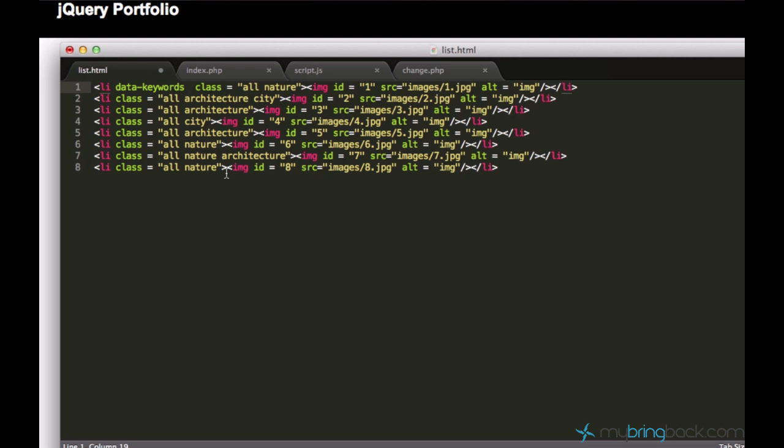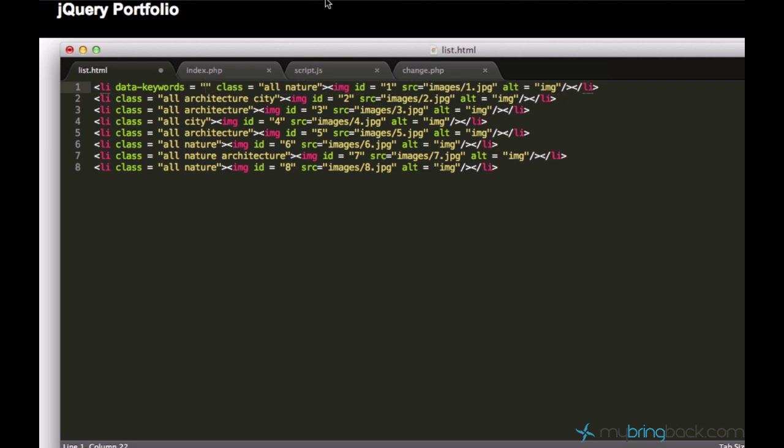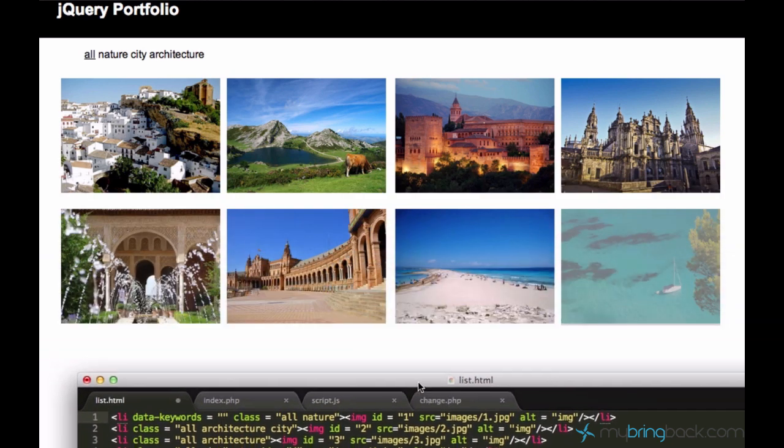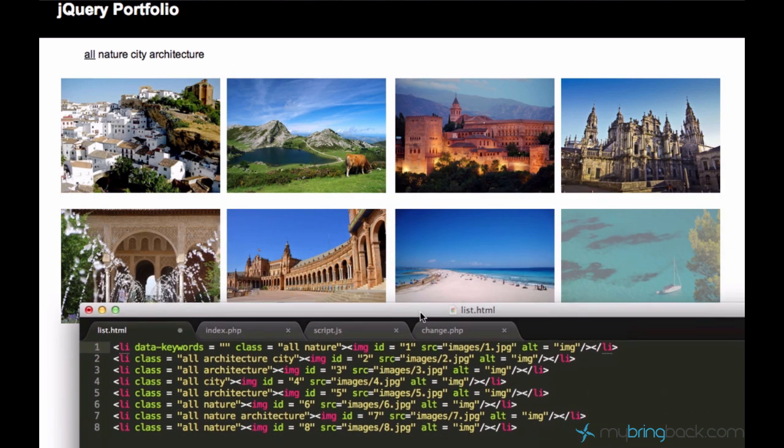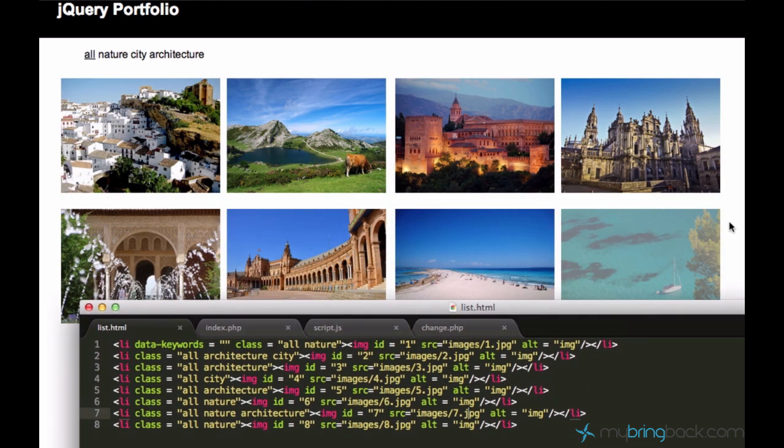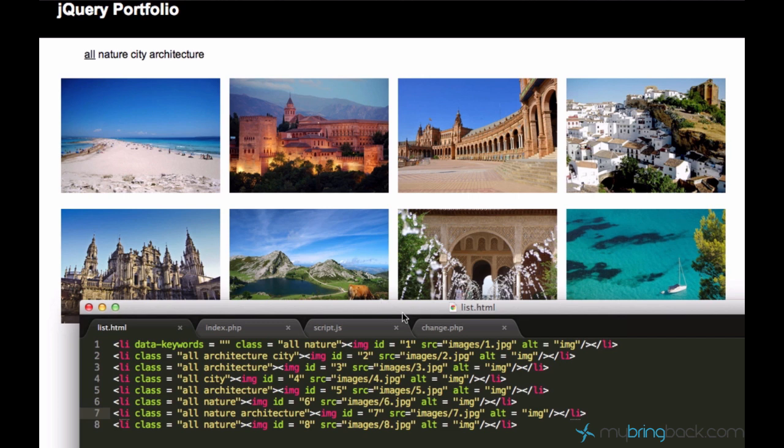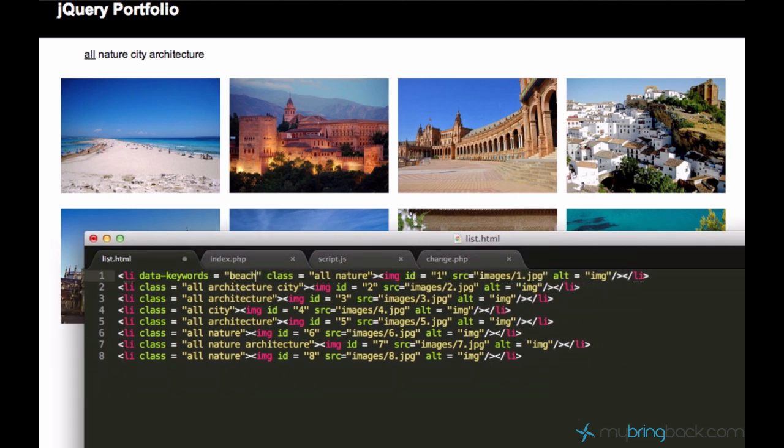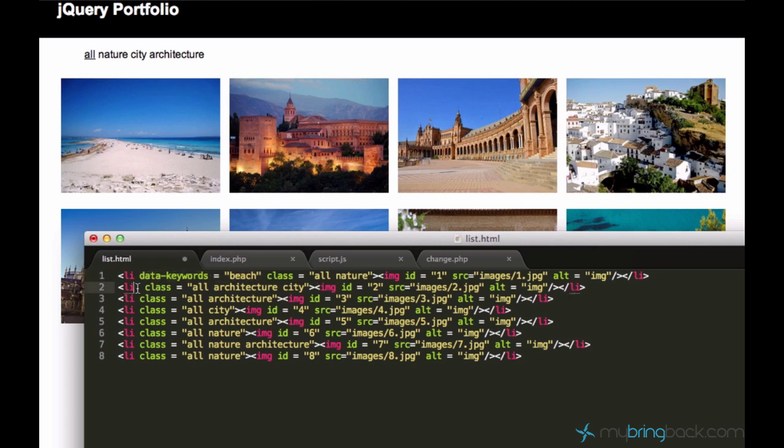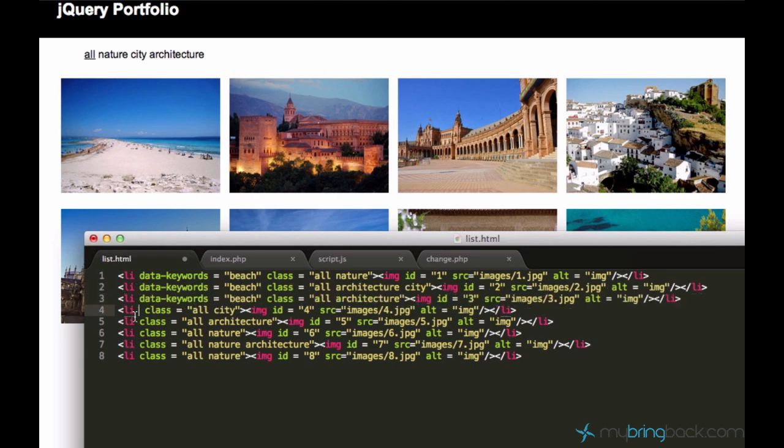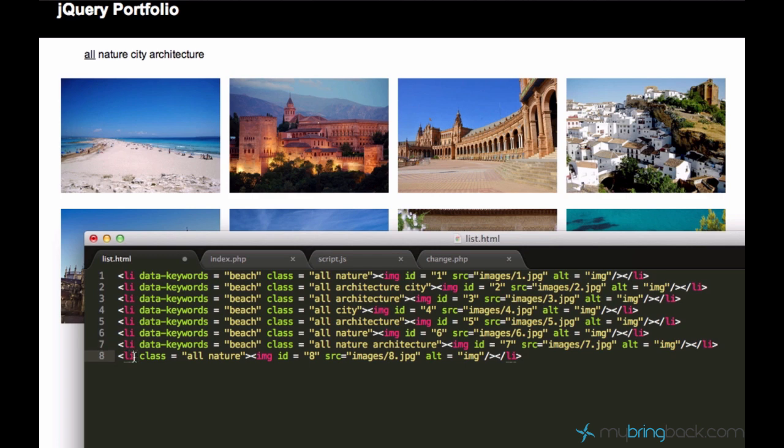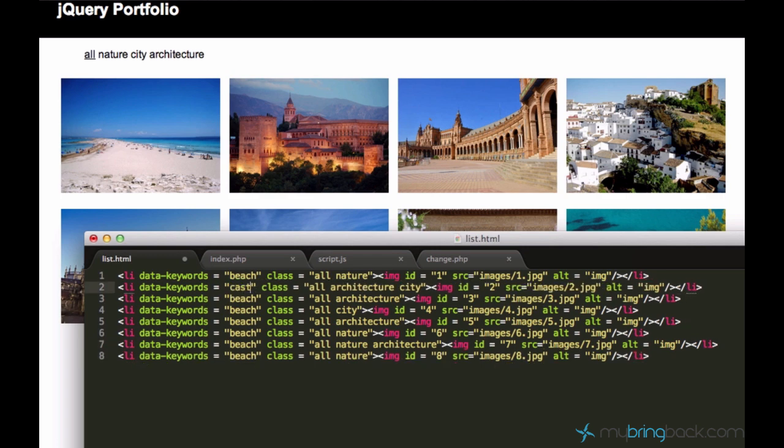We decided to create a new attribute which I called data-keywords and set it equal to some keyword. For example, the image number one is this beach. Hold on, let me just reload the page. It's this beach and we can just go ahead and say beach. And the image number two, this looks like a castle or something. I'll just copy this data keywords thing and paste it right here, everywhere actually. This is a castle pretty much.